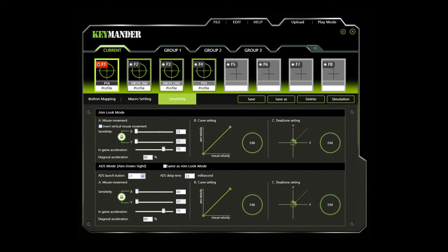The Sensitivity section is for configuring the sensitivity of mouse movements. You can set the mouse sensitivity for Aim Look Mode as well as ADS, or Aim Down Sight Mode.